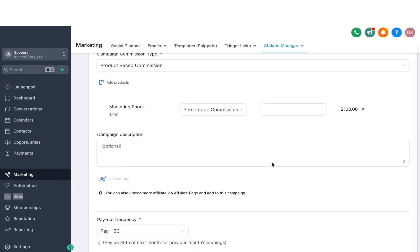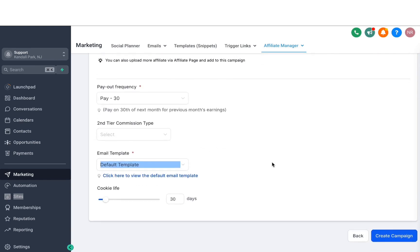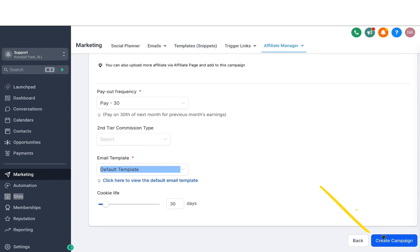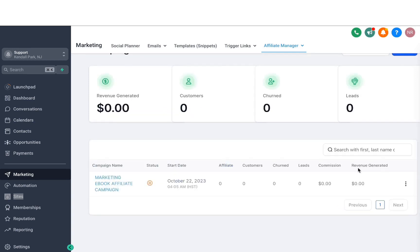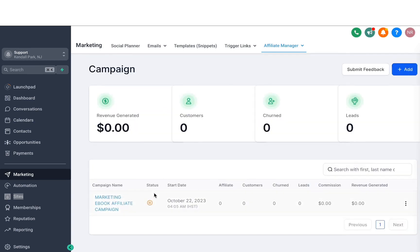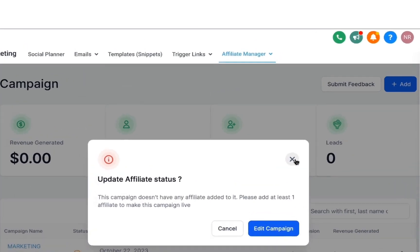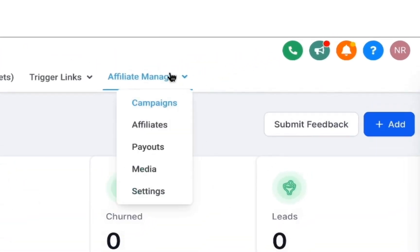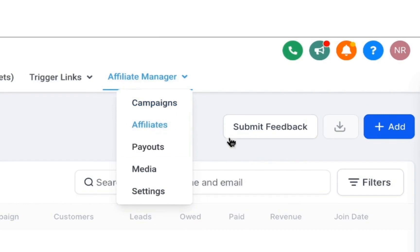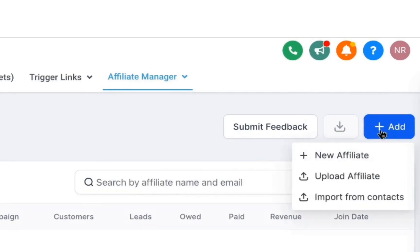Once you're satisfied with all these settings, just hit Create Campaign and it will create that in a few seconds. As you can see, the status of this campaign is paused, because we do not have any affiliates added. To do that, head over to Affiliates, click on Add, and create some affiliates.